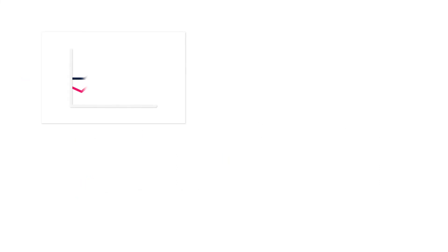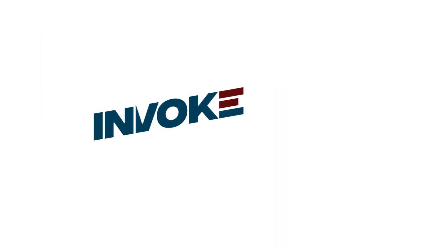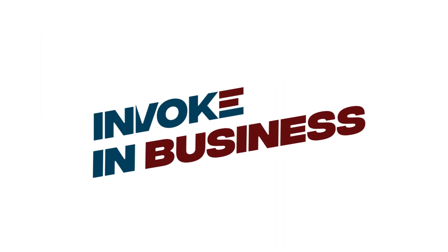We could mine insights no one else in the world could. We at Invoke are your partner in business.